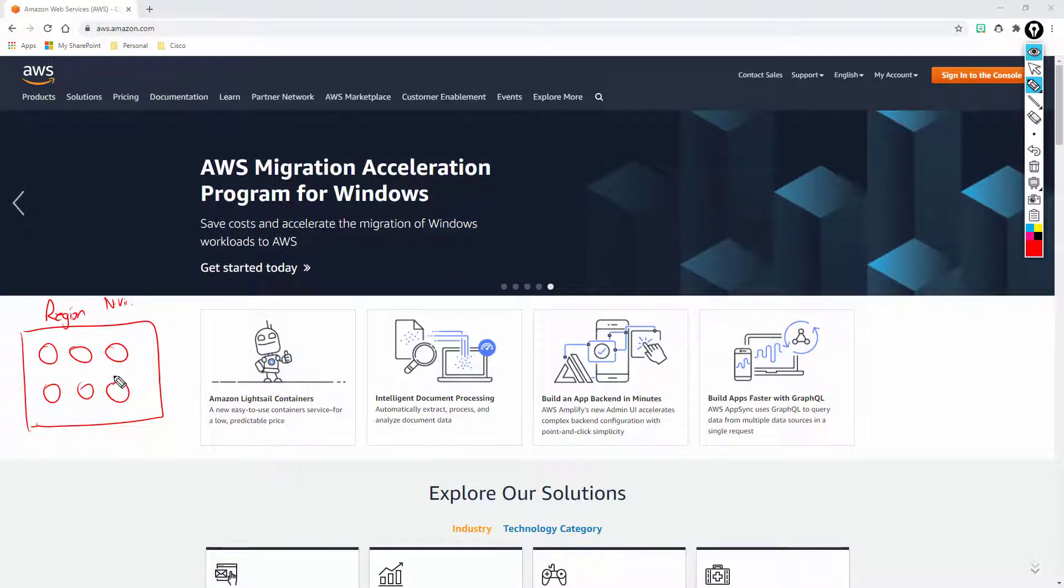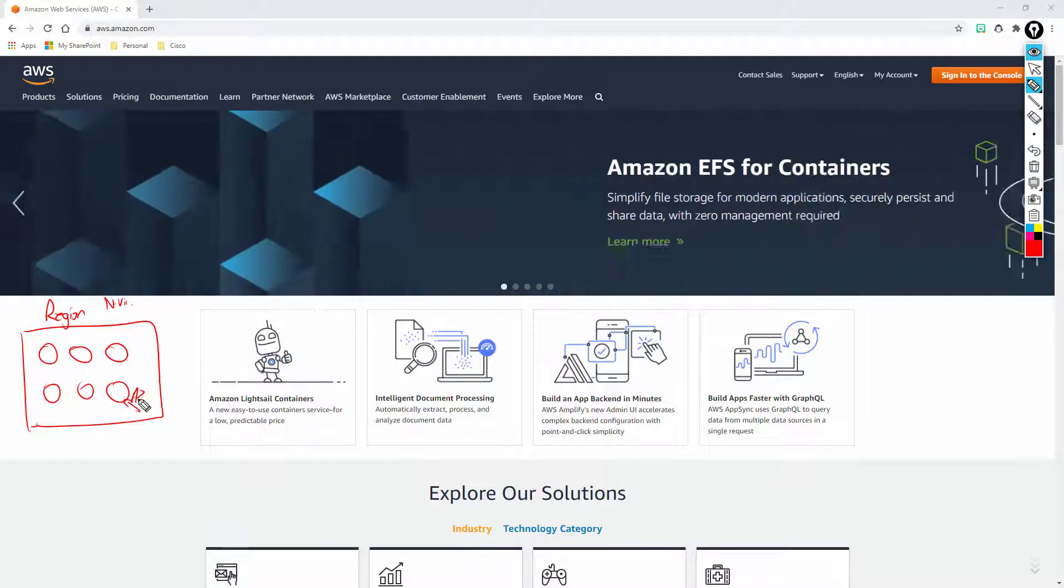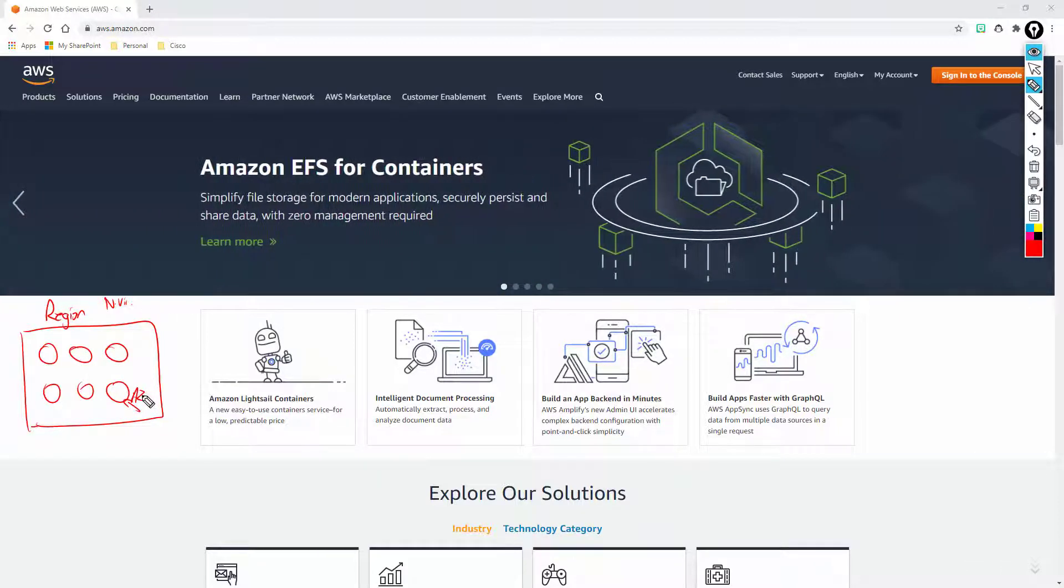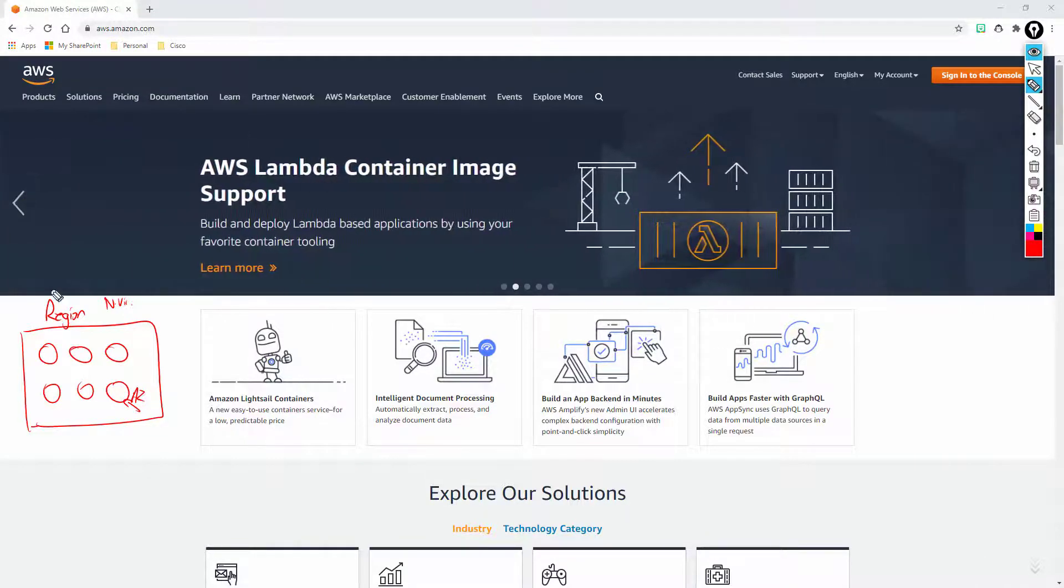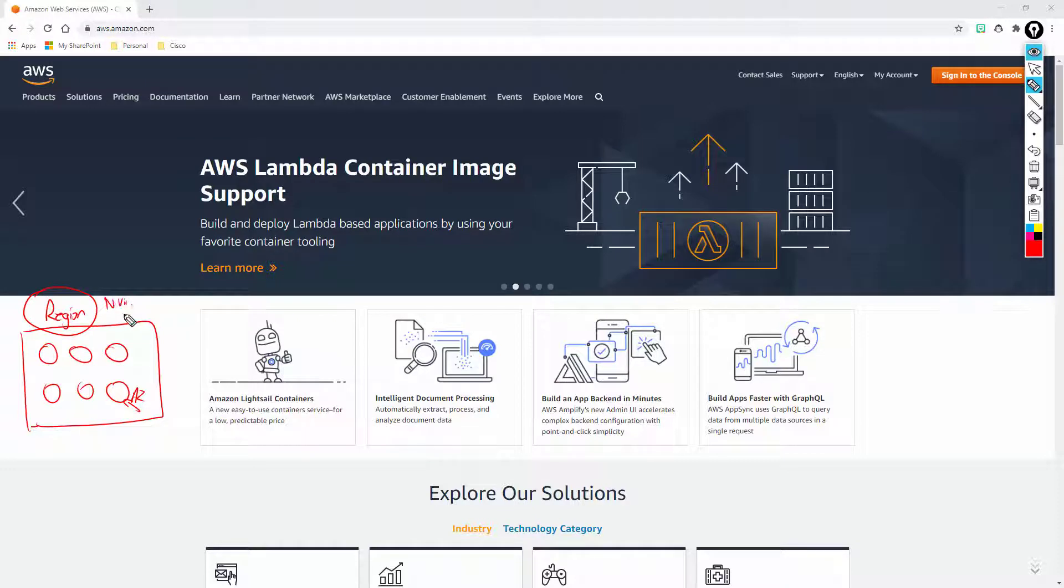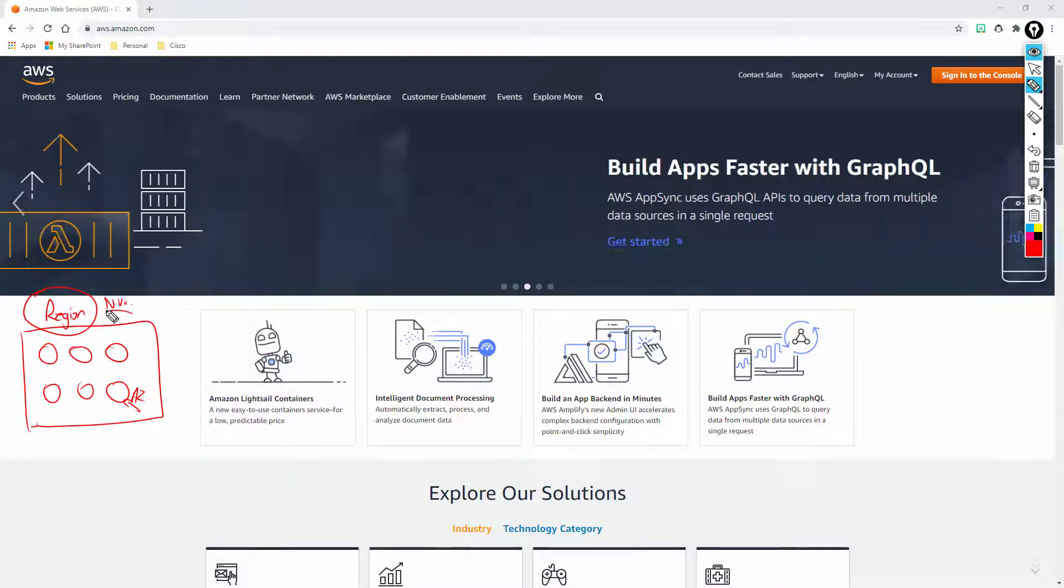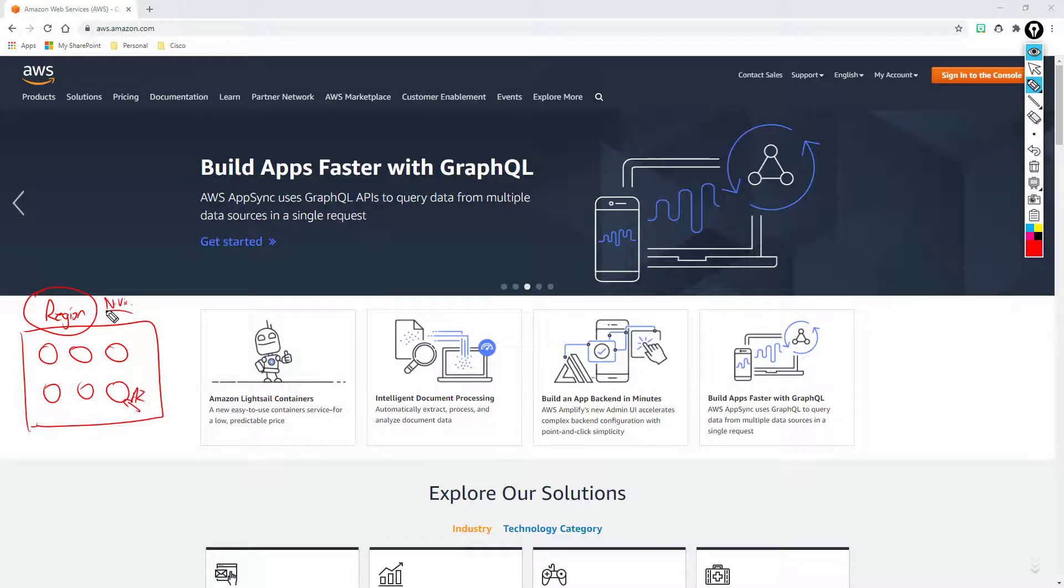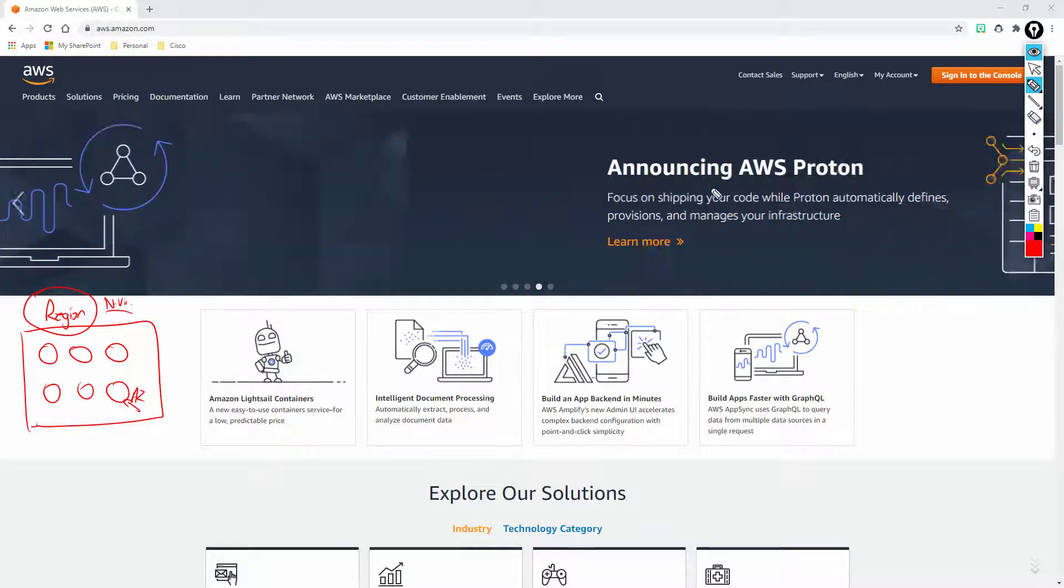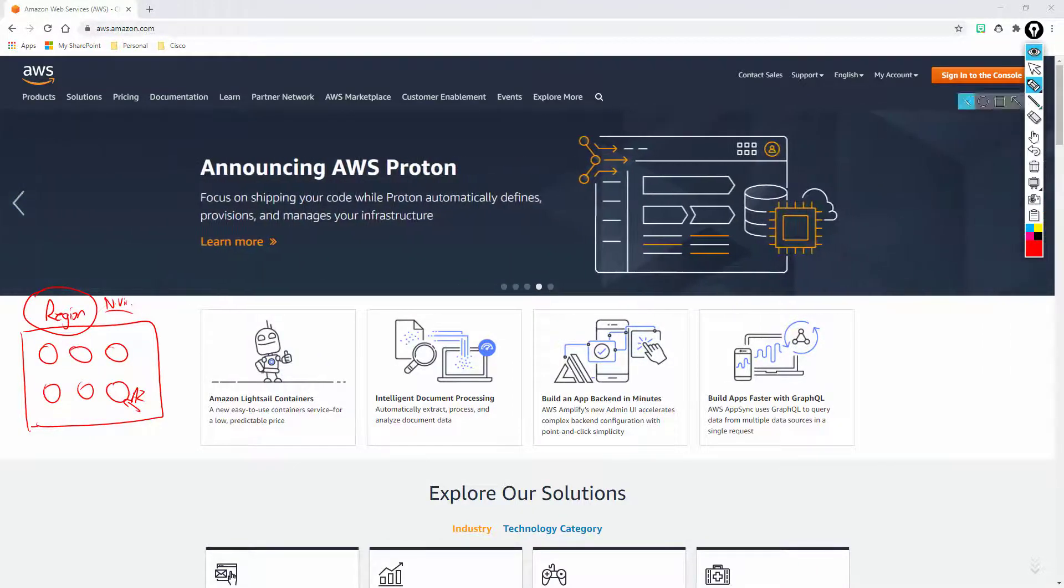And each one of these data centers would be a separate availability zone. So when you see availability zone or AZ, that's equivalent to a data center living within that region, within that area. Amazon may have four or five availability zones or four or five data centers within that geographical region of Northern Virginia or Northern Canada or wherever it may be.